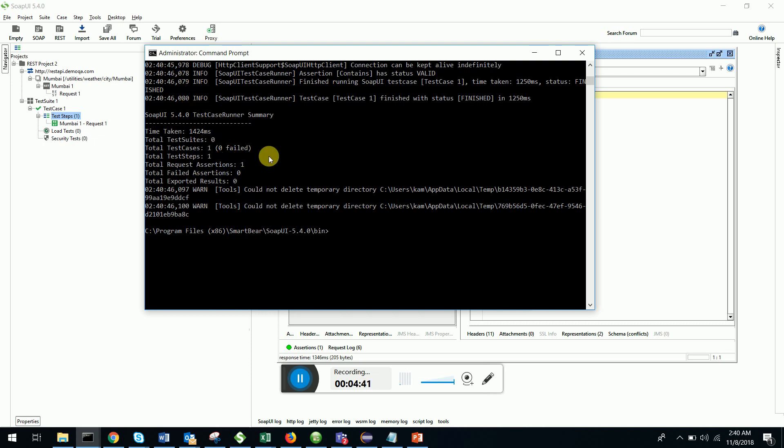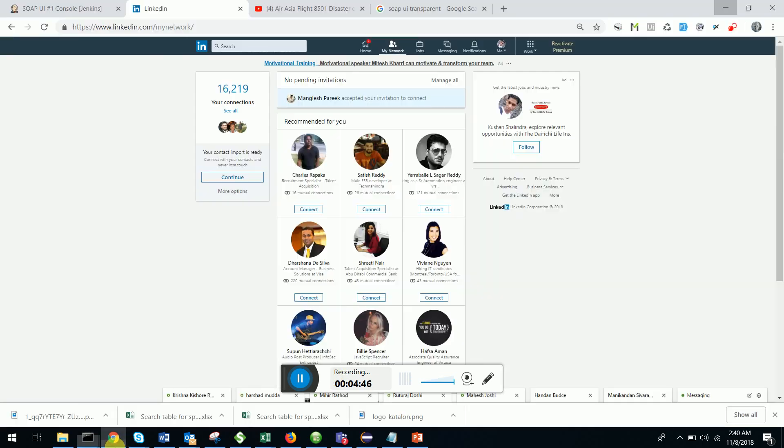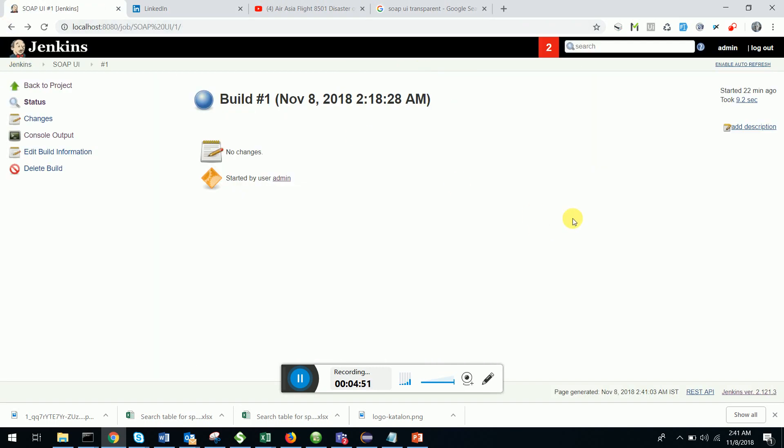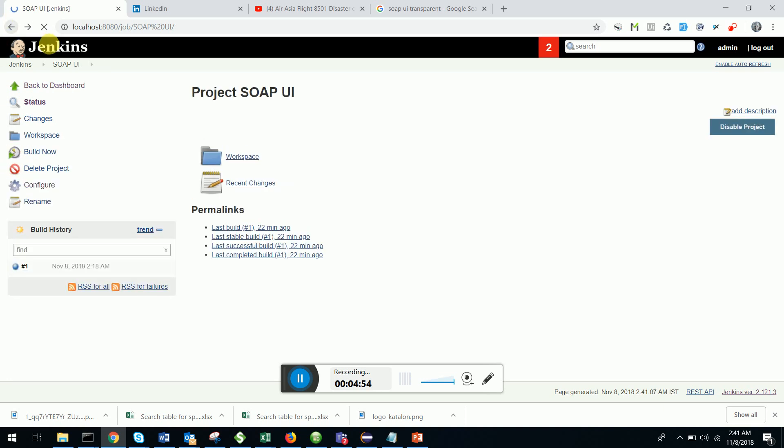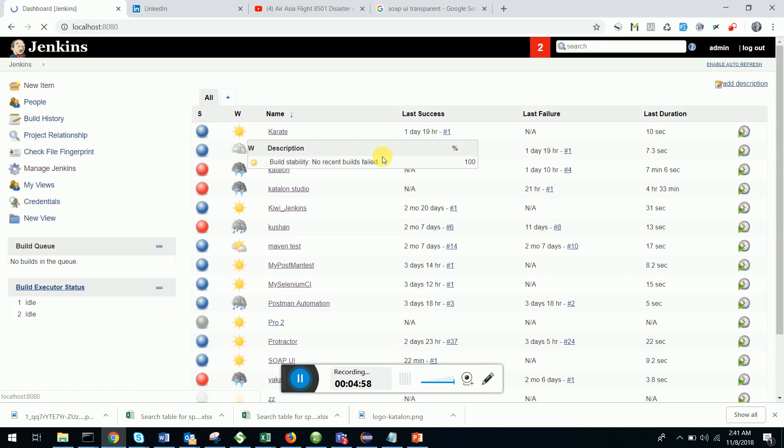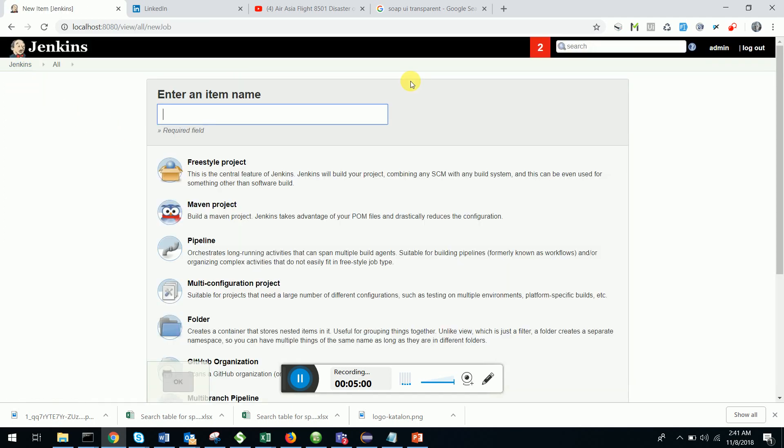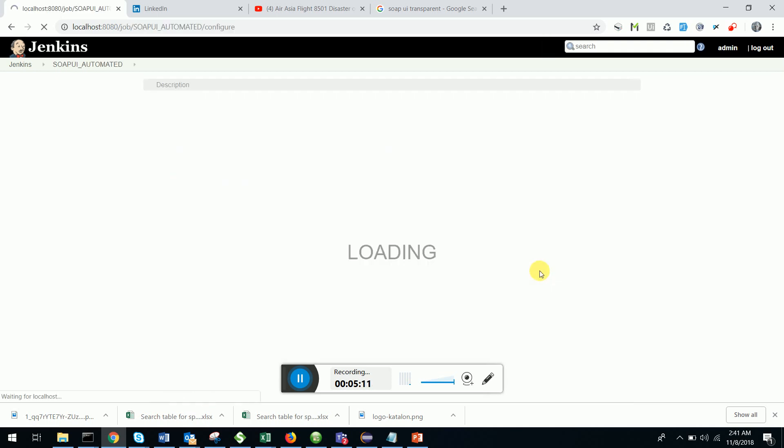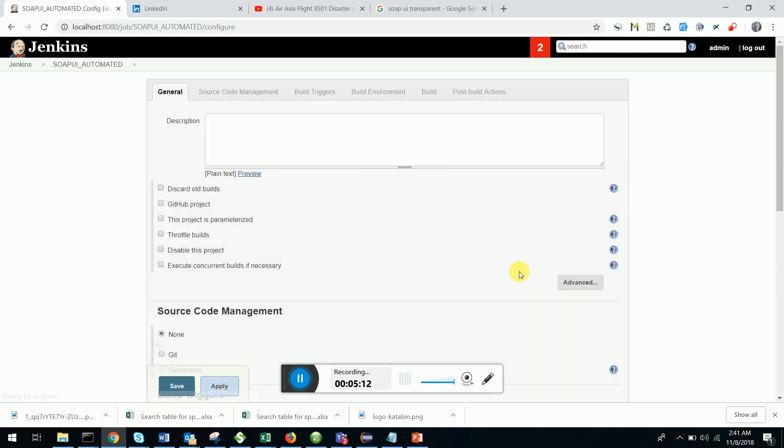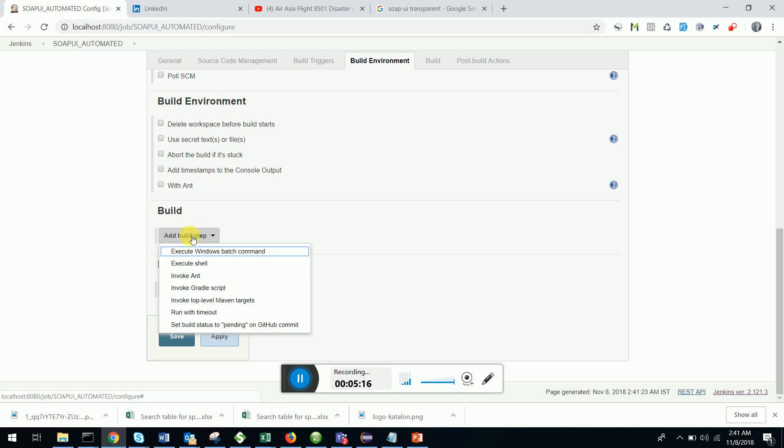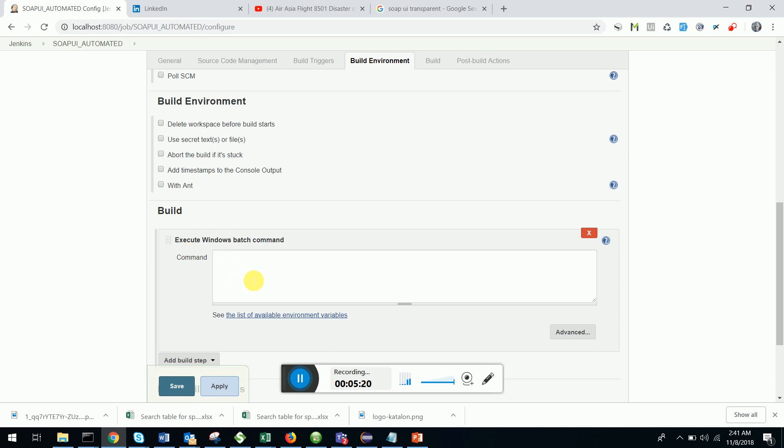Now what I'm going to do is I'm going to integrate this SOAP UI test into Jenkins. I have opened my Jenkins. I will create a fresh new project. I go to SOAP UI automated and I'm going to select the freestyle project. Click on OK. Go down, select build, go to the build section, select execute windows batch command.